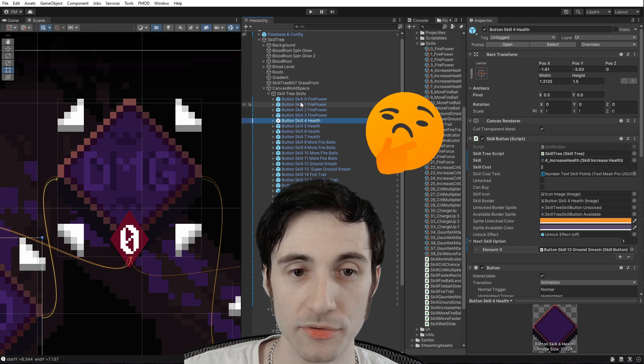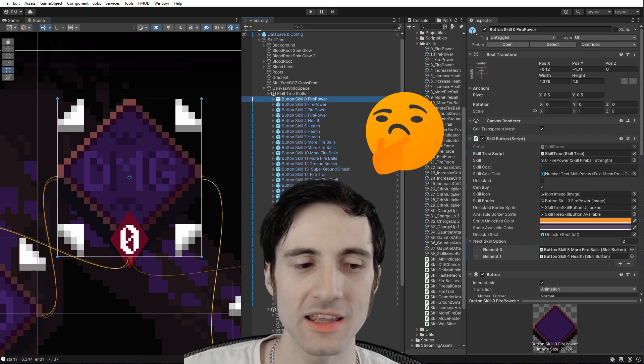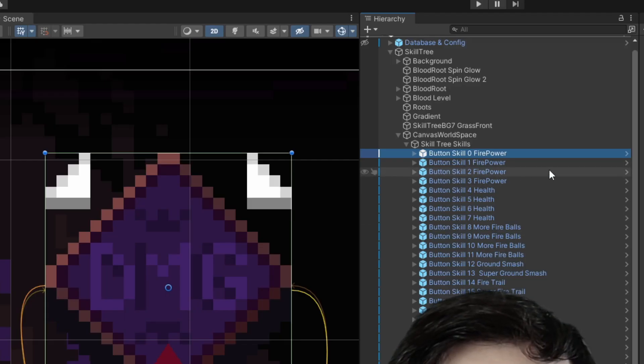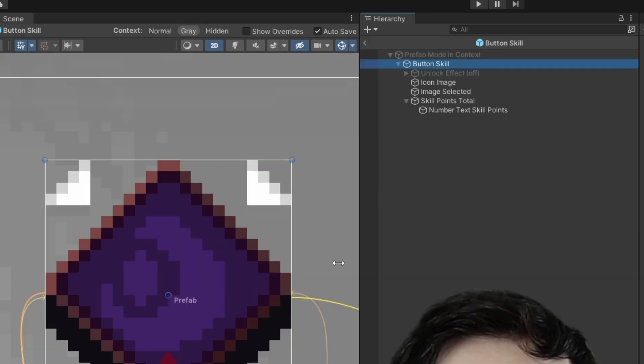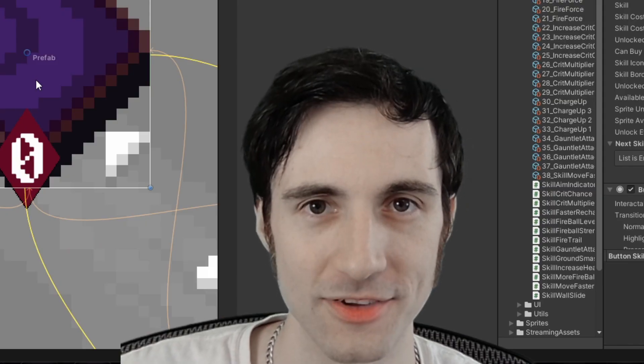A good practice is to make your buttons a prefab. That way, if you want to update the animation or the look of your button, you don't have to go through your whole game updating each one individually.